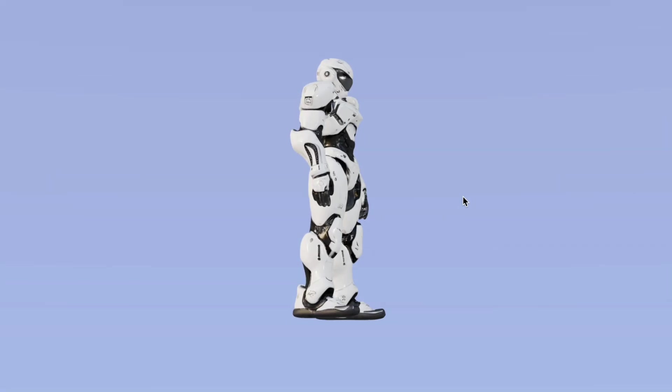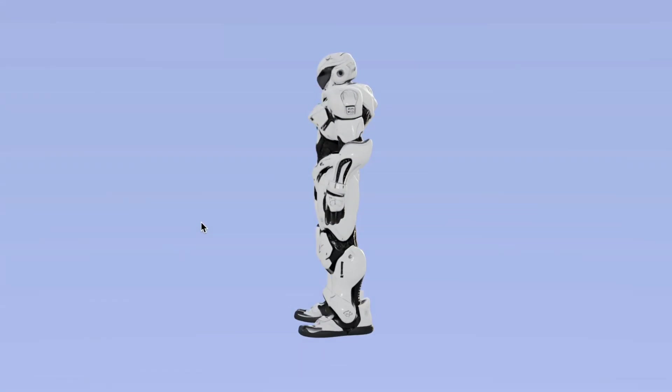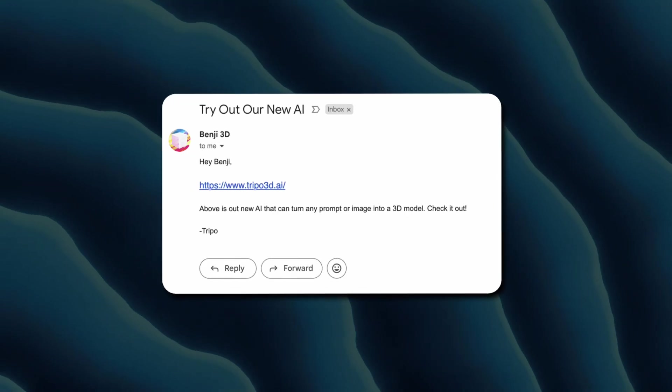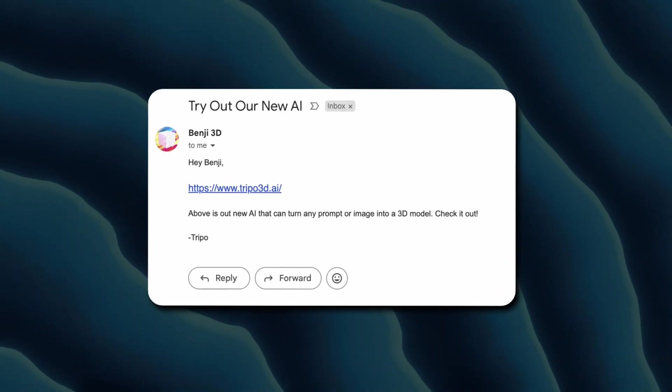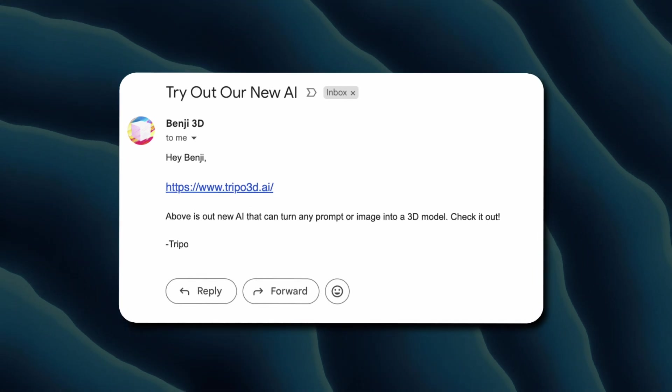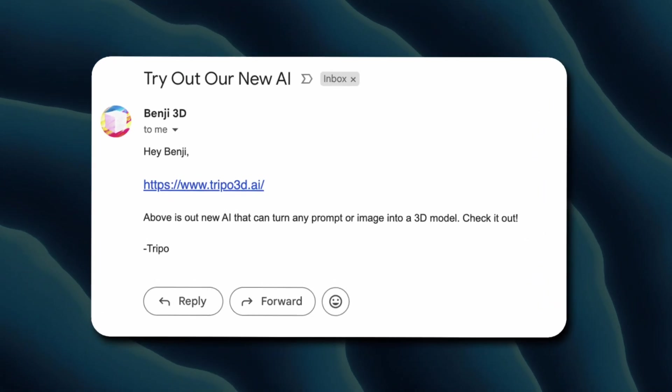What if you could type anything into a prompt and immediately have a 3D model of it ready to go? I received an email the other week from a new AI company that does just that.